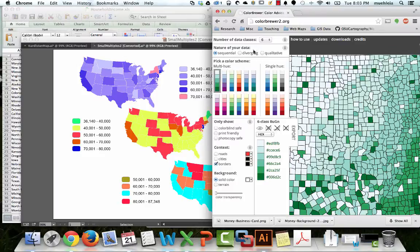So we need one, two, three, four, five — we need six data classes. Let's do it.